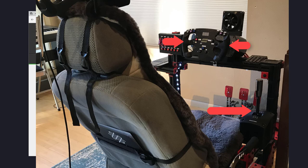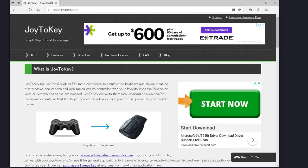What you'll need is a piece of software called JoyToKey. It's been around for a while and is currently on version 6-something — it's really powerful. It enables PC game controllers like your wheels or shifters to emulate keyboard and mouse input so that Windows applications and web games can be controlled with your favorite joysticks. Whenever joystick buttons are pressed, JoyToKey converts them into keystrokes and mouse movements so the target application works as if you're using a real keyboard and mouse.